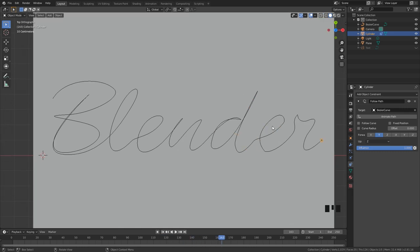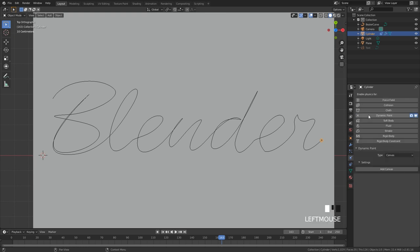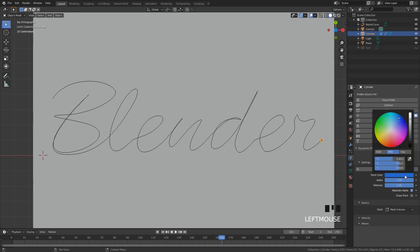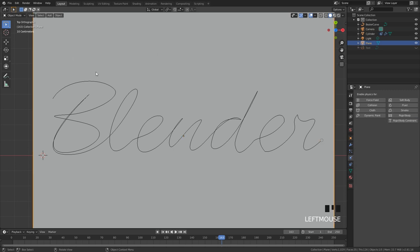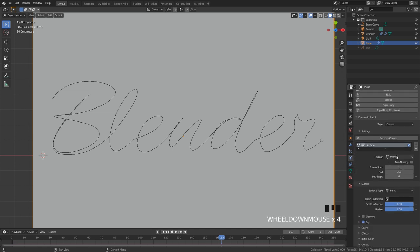Now that we have our animation done we can go ahead and add in the dynamic paint. Go over to the physics tab and with the cylinder selected I'll go dynamic paint and set the type over to brush and go add brush. For the paint color you can use whatever you want. For this tutorial I'm just going to be using black.